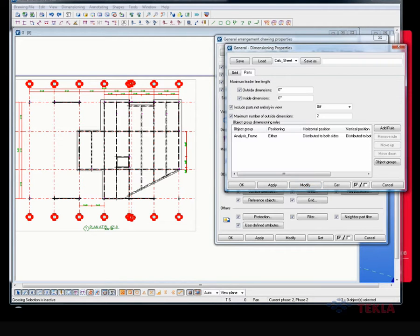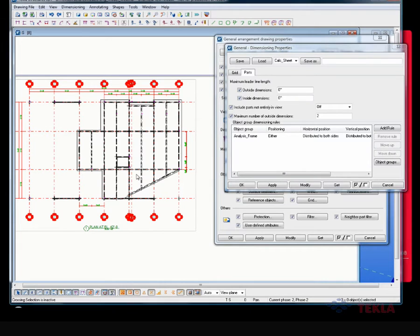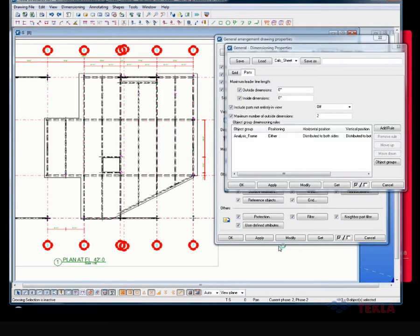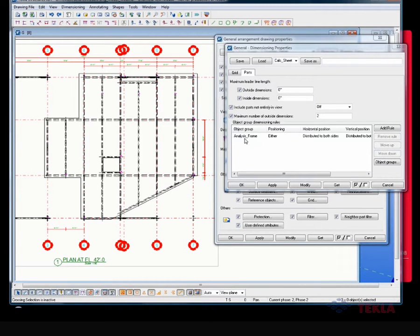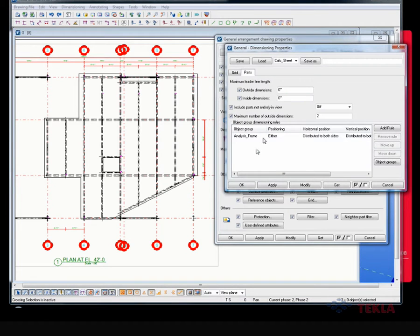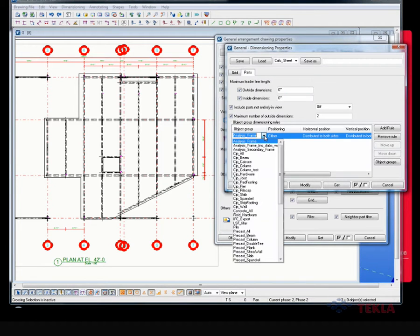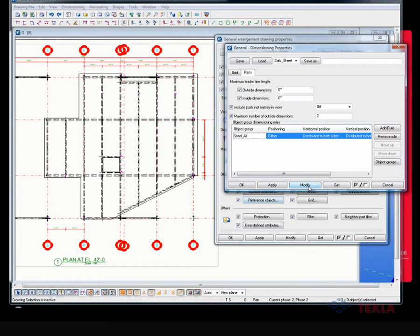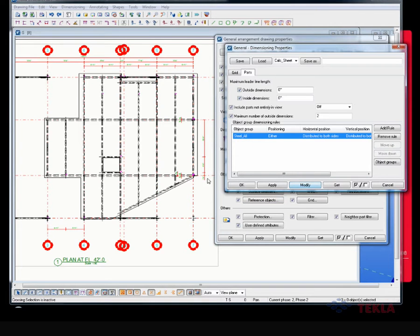All right, and then on the parts tab, remember that we have this association where it's looking at the analysis frame filter. Now, this filter, the analysis frame filter is looking at the objects that are called beam, column, brace. I mean, it's kind of a generic one, but you can have your own filter in there of what you actually want to dimension. Look at, if I even had to the level of detail, there's dimension to all the steel parts in the model, everything.